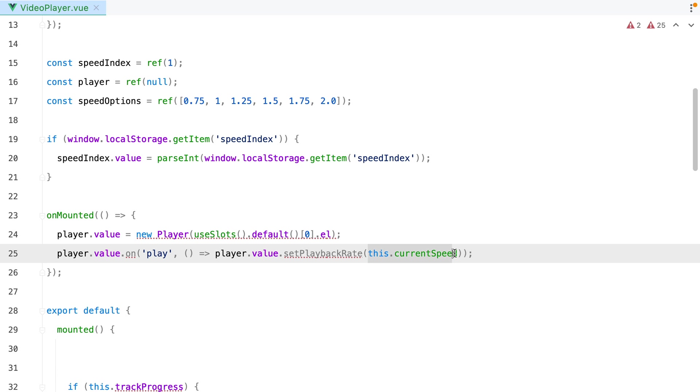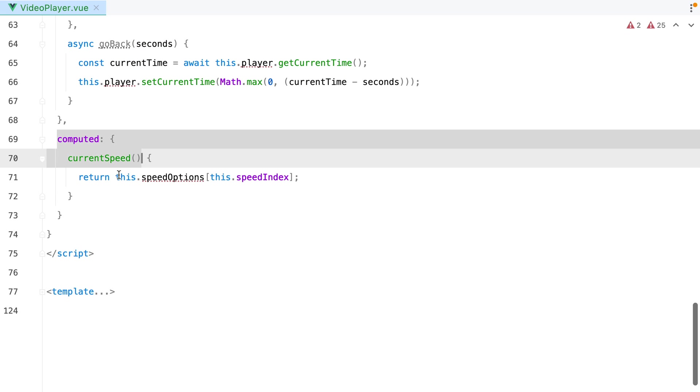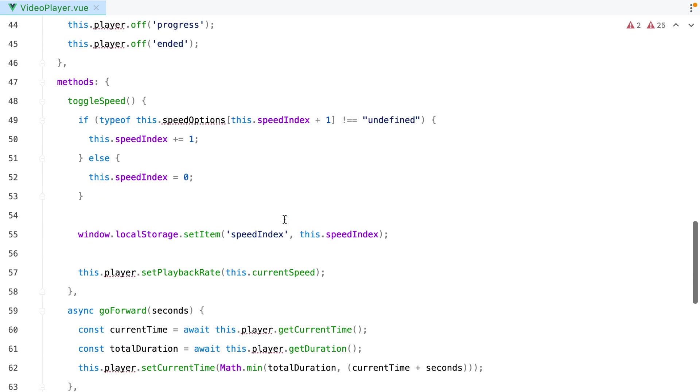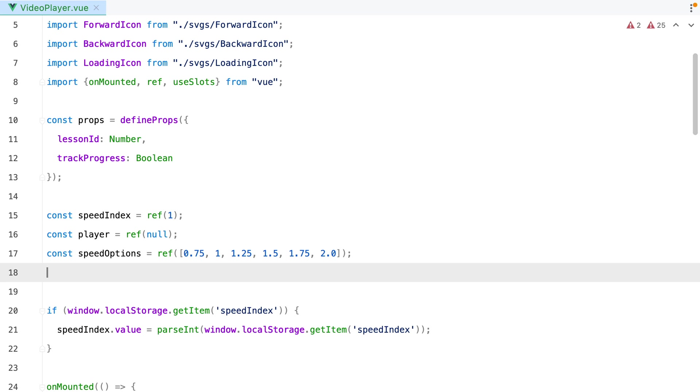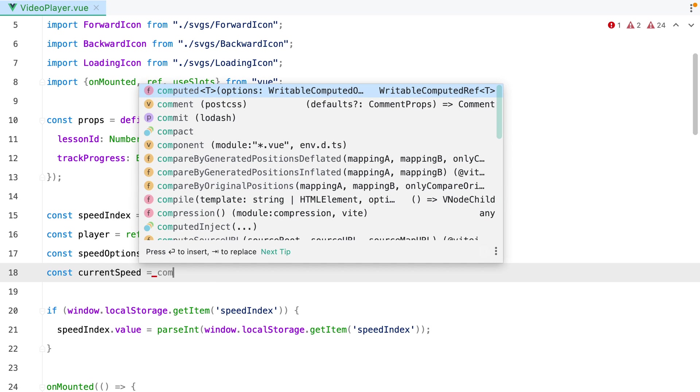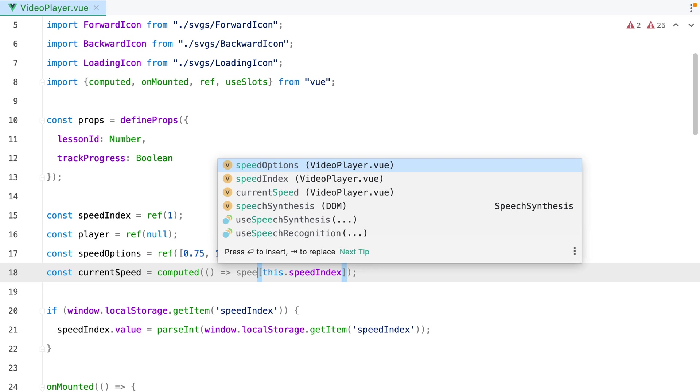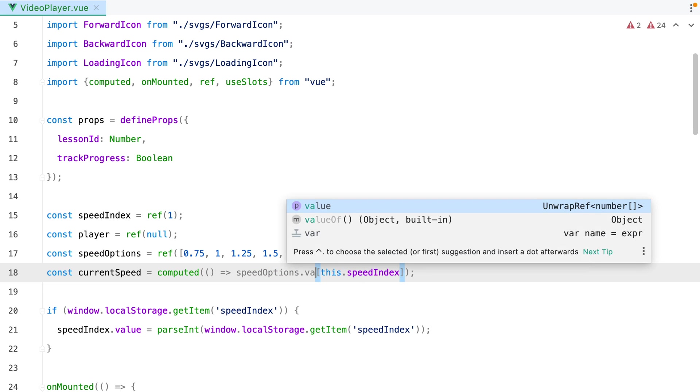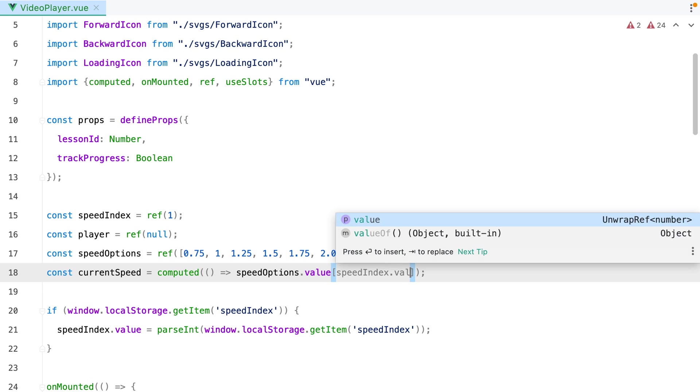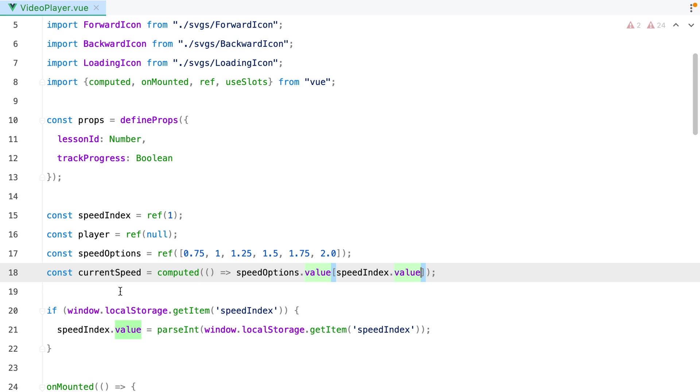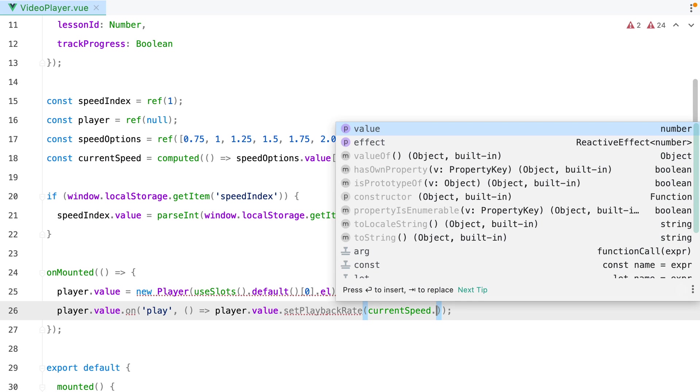Now, this current speed is actually a computed value. So let's grab this, and go to our reactive values, and say const current speed equals, and to create a computed value, we need to use the computed function. And now let's replace this speedOptions with speedOptions.Value, and this speedIndex with speedIndex.Value. And of course, here, we need to use currentSpeed.Value.